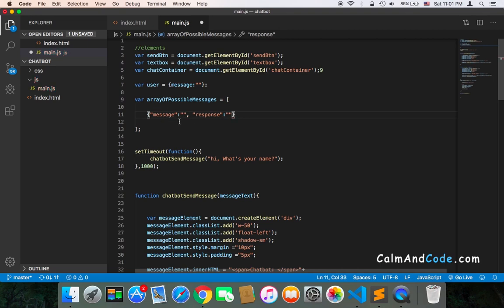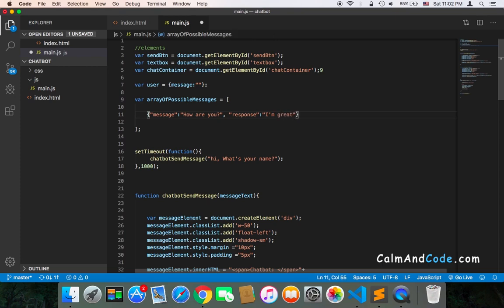So we will have a message and a response. For example, if we expect that the user is going to send us 'how are you', then our response should be 'I am great' or something like that. We keep adding as many as possible, because the more we have, the better our application will be — we'll be able to respond to as many questions or statements that the user sends us.